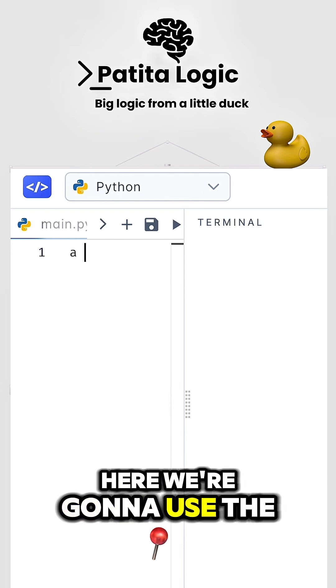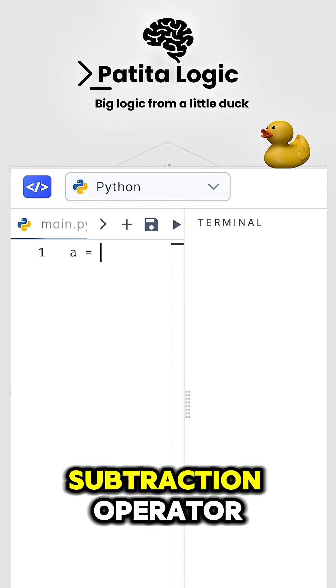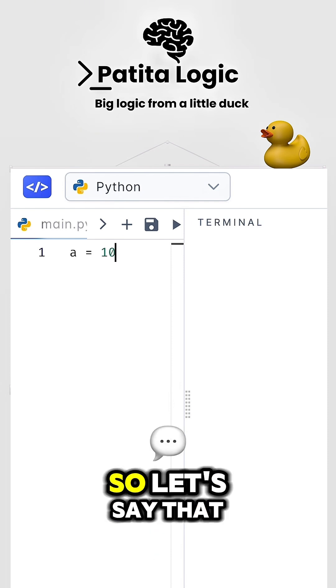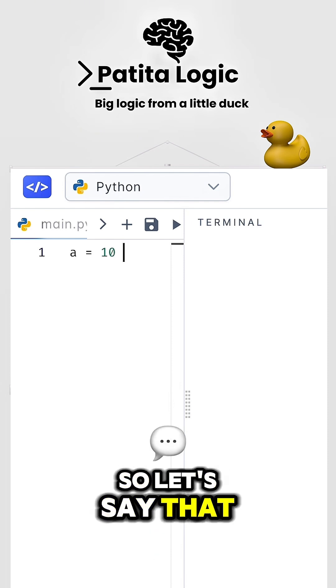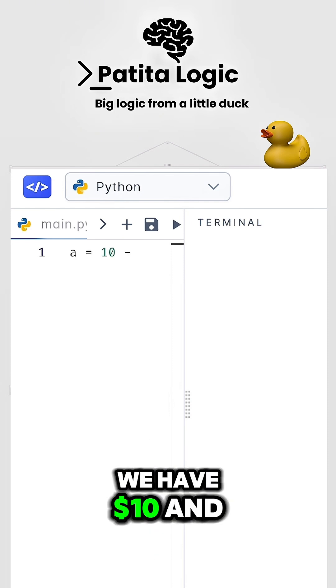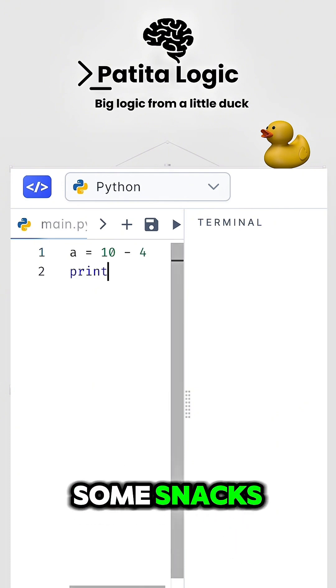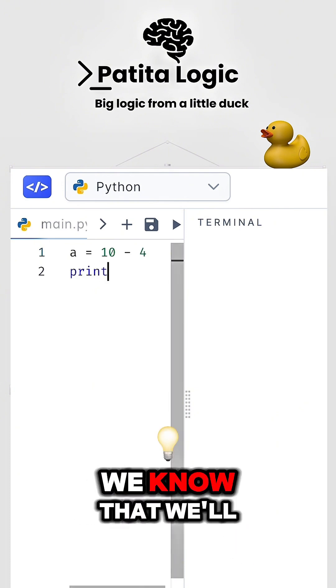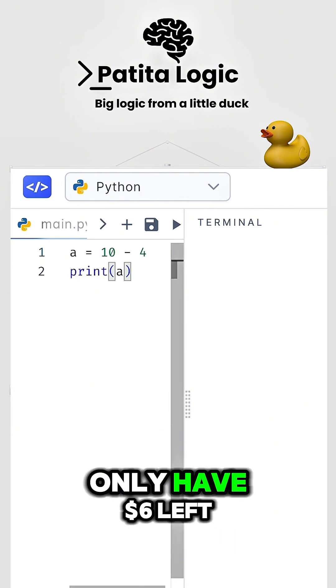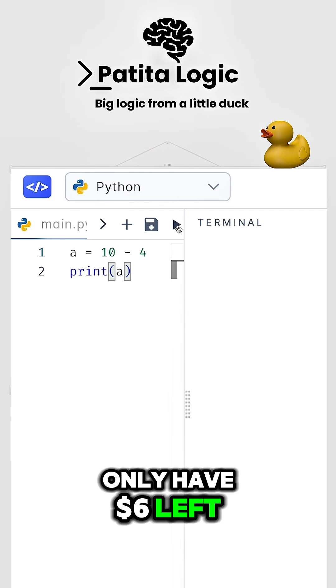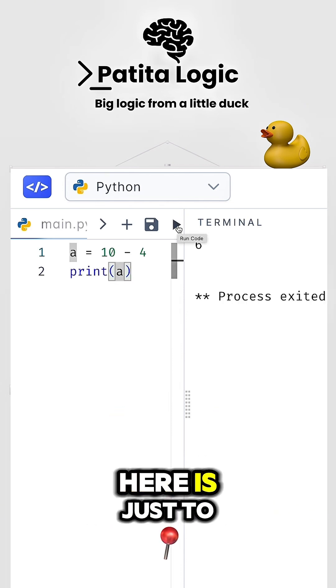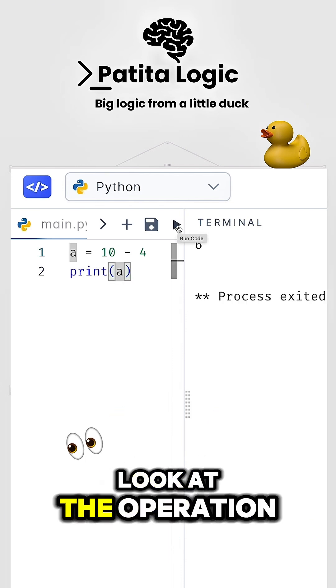Here, we're going to use the subtraction operator. So let's say that we have $10, and we're going to spend $4 on some snacks. We know that we'll only have $6 left, but the whole goal here is just to look at the operation and help us understand how we use operations in Python.